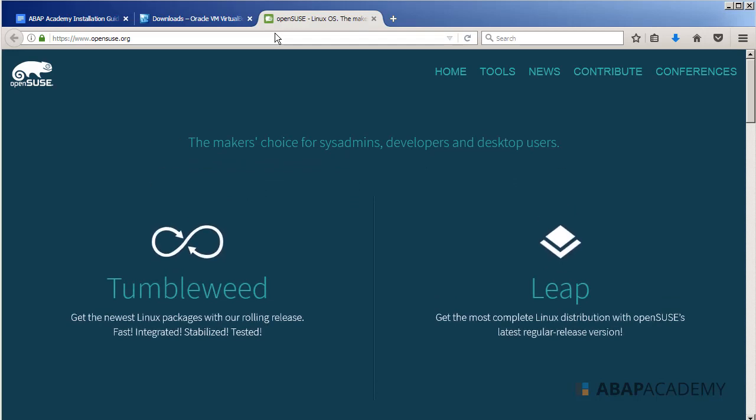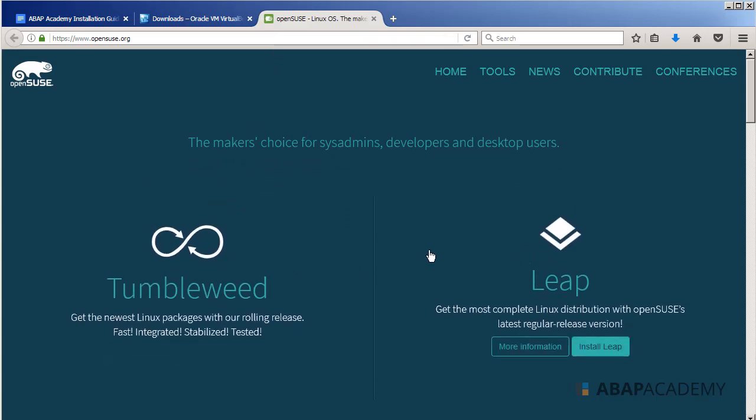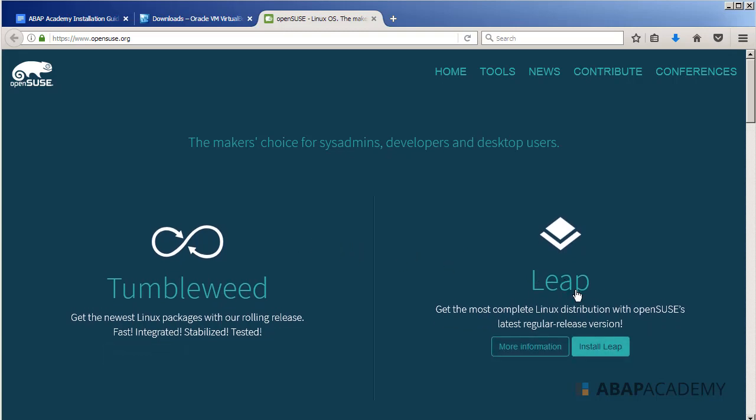We can see that here are two distributions or two versions of OpenSUSE. I will choose the Leap version because this is the most complete one, the most complete Linux distribution.